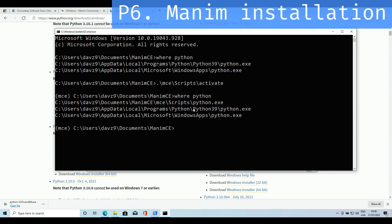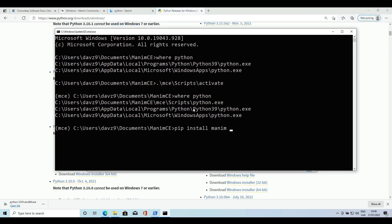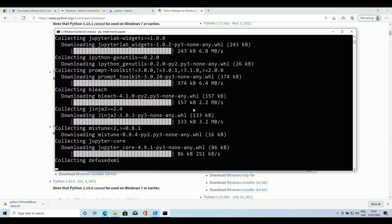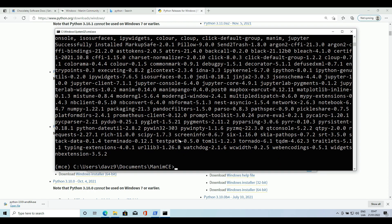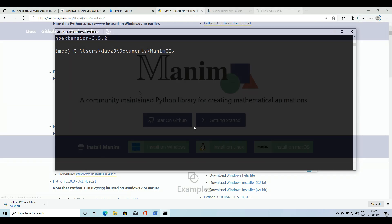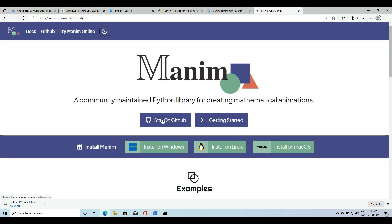To install Manim we simply have to use the following command. We'll also need Jupyter for this course, so I'll add that too. This installation may take a while. When finished, Manim CE should be installed correctly. Let's check that out — for this we need a basic script.